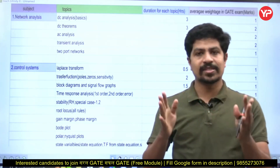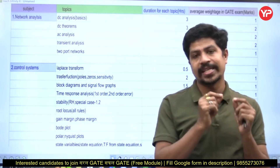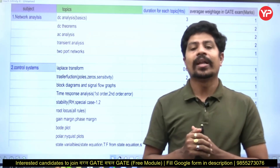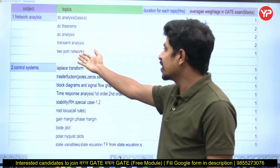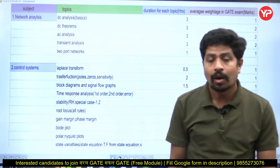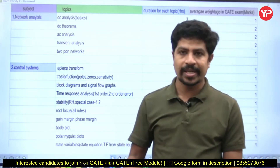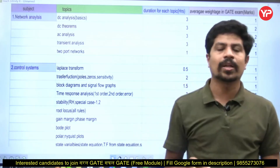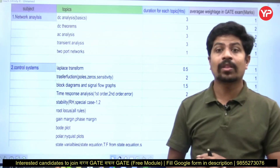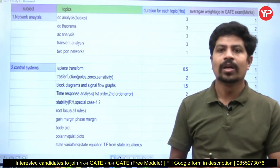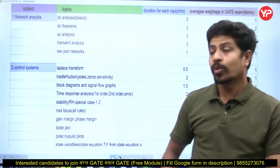There is a lot of syllabus, but we are targeting the primary areas of the GATE examination. For example, in network analysis we target DC analysis, DC theorems, AC analysis, transient analysis, and two-port networks. We are not going to prepare graph theory — that topic sees a question only once in 15 to 20 years, so we will not waste our valuable time on it. Similarly, magnetic circuits is another topic from which questions almost never appear.